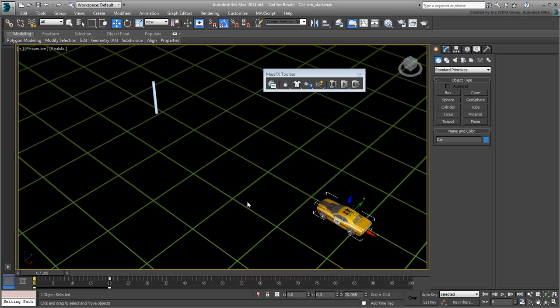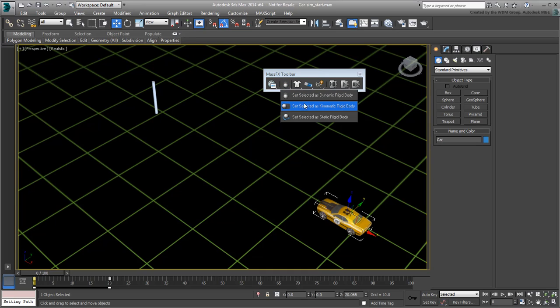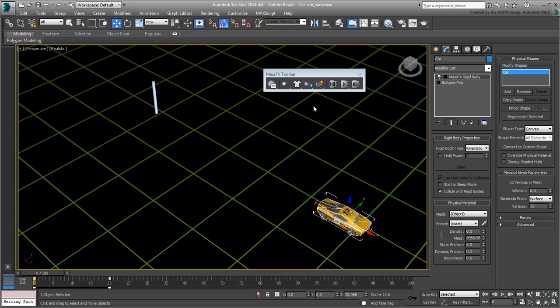The idea is to let Mass Effects take over to create the animation after the impact. For that, you need to define the objects to be included in the simulation. With the car selected, assign it as a Kinematic Rigid Body from the second fly-out button. You use the Kinematic Body type for an object that is already partially animated, as is the case here.